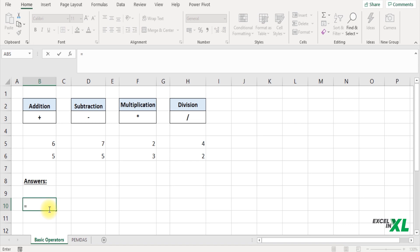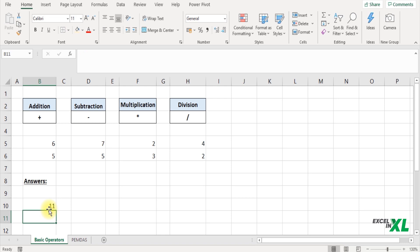So once you enter the equal to symbol you would enter the number you want to add, insert an addition symbol and enter the next number you want to add, that is 6 plus 5, and then press enter. So that would give you the answer.